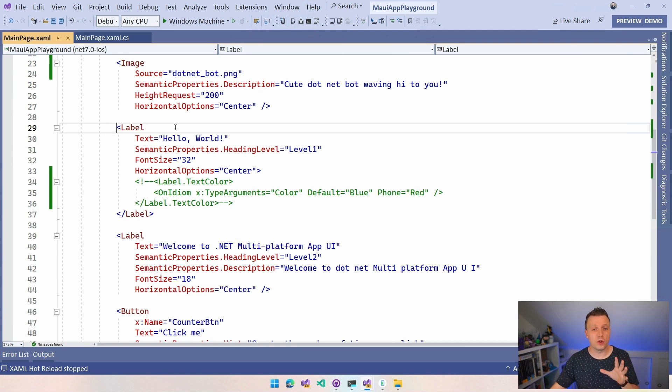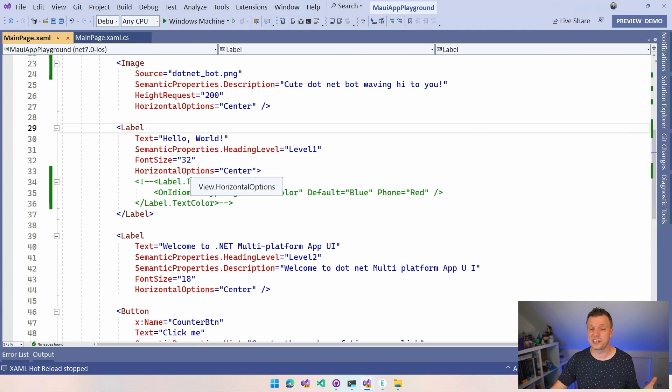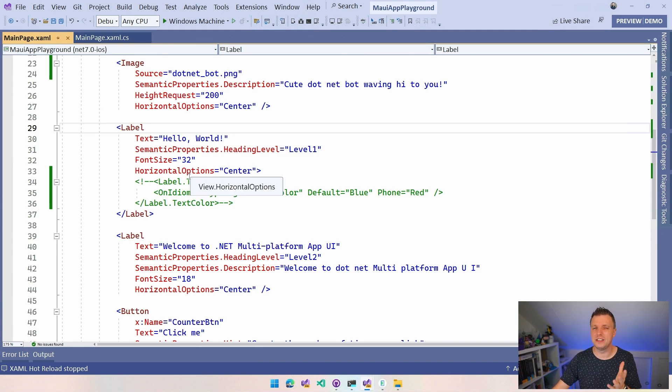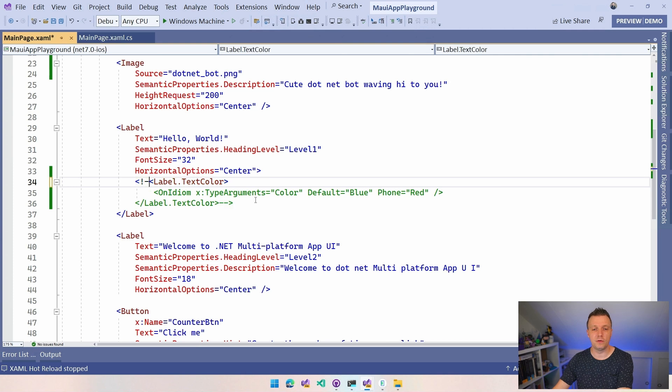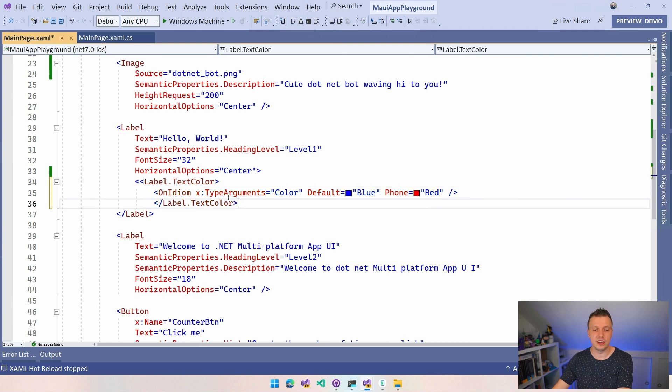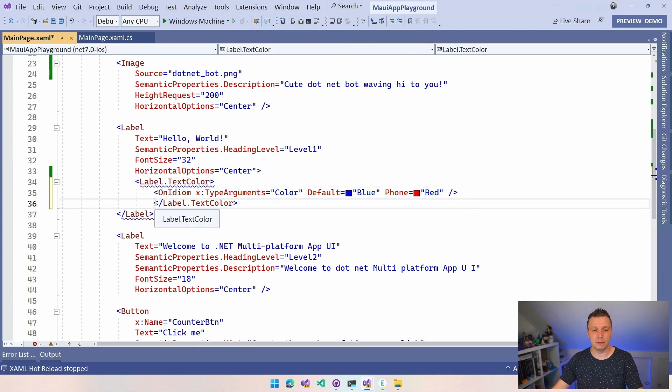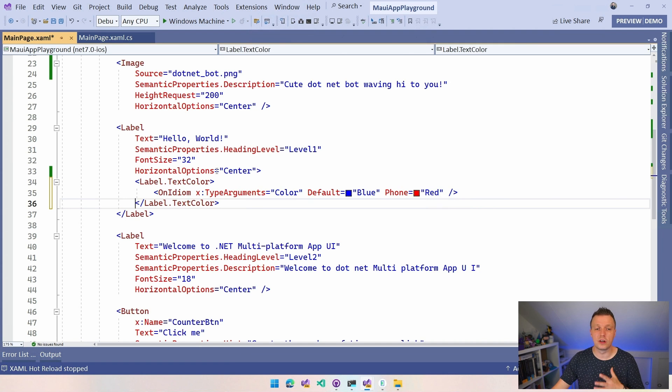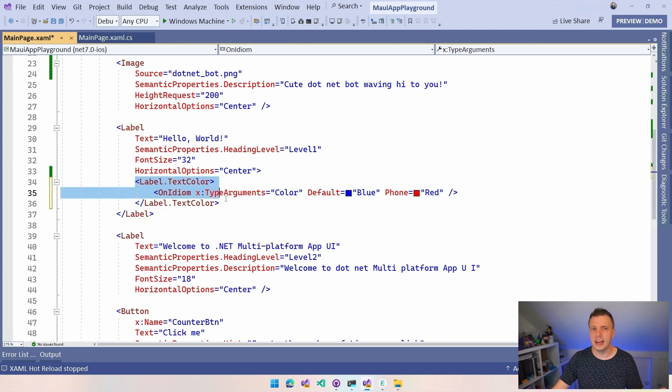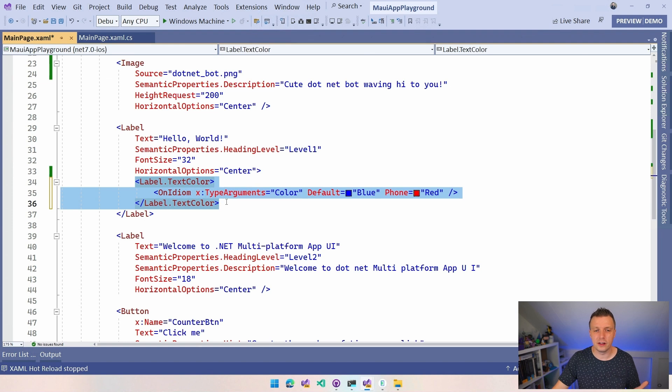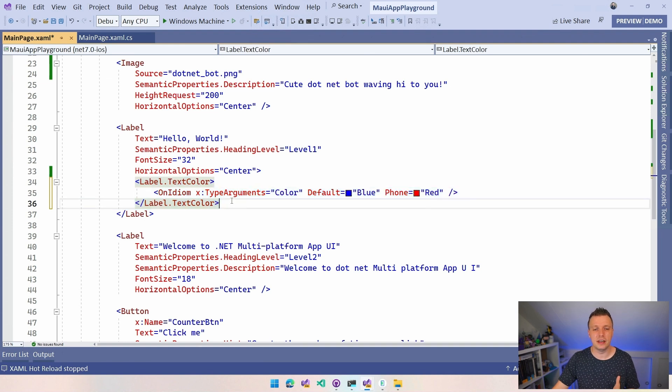Let's start with this label where maybe you want to have a different text color. It doesn't sound very realistic but it's just to make a point. A different text color based on the idiom that you're running on. So let me just uncomment this. If you've never seen this before, this is also a way how you can set properties in XAML. You can just set it with these attributes but you can also do it kind of like this, more the HTML style I would say.